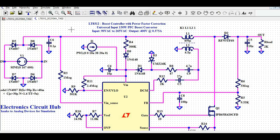Hello friends, welcome to Electronic Circuit Hub. Today we are going to understand the design and simulation of a boost PFC converter — a 150 watt PFC boost converter for universal input. The input voltage is 90V AC to 265V AC and the output is going to be 400V DC at 0.375 amps. PFC stands for power factor correction.